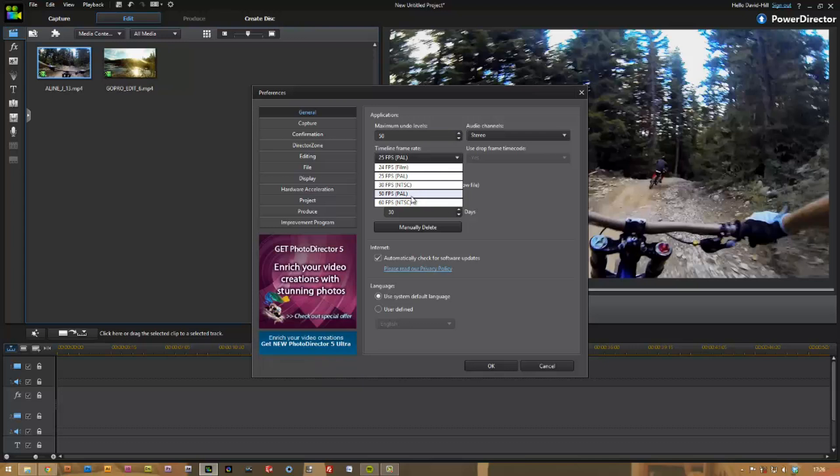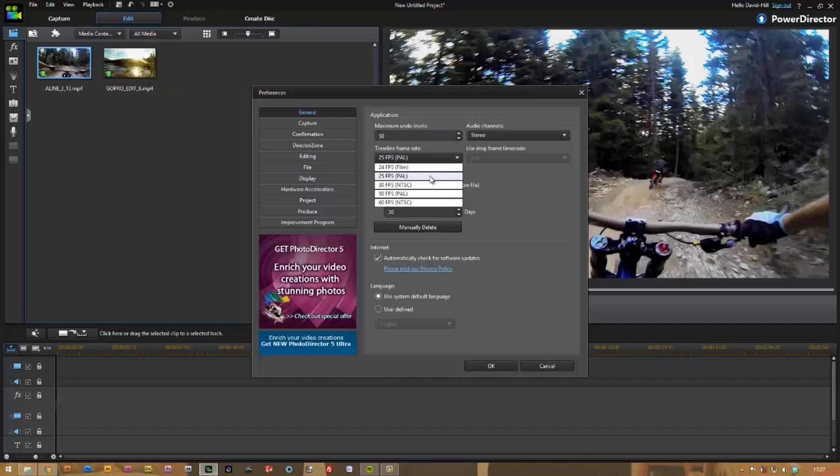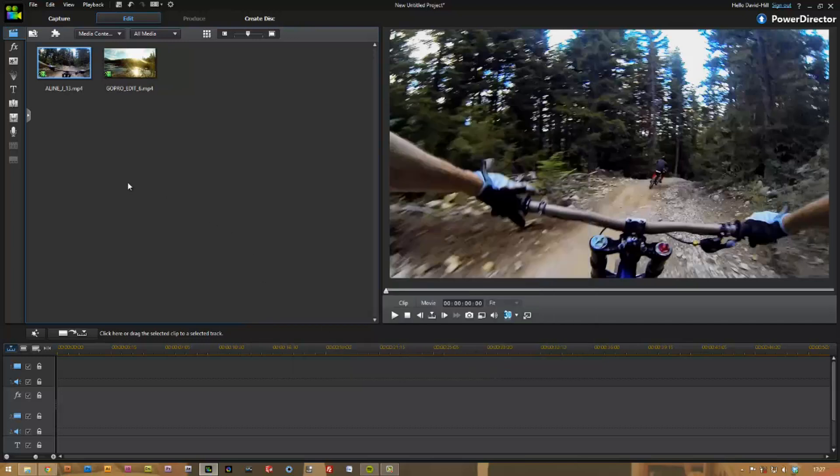So you can see if you use NTSC, you can use 30 or 60. So if you've got 120 frames per second on your clip, then you can slow it down by half and still have 60 frames per second and produce that. You can use that in your timeline or you can just use the standard 30. So I'm just going to go with 25 for this clip.